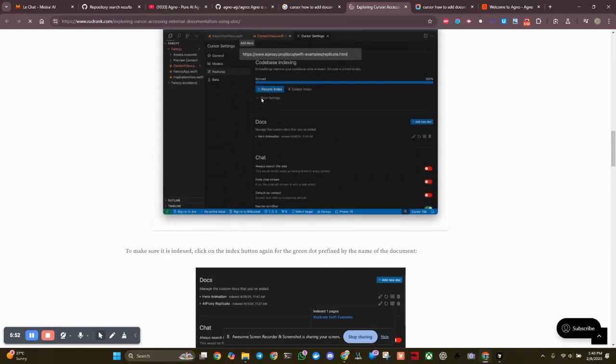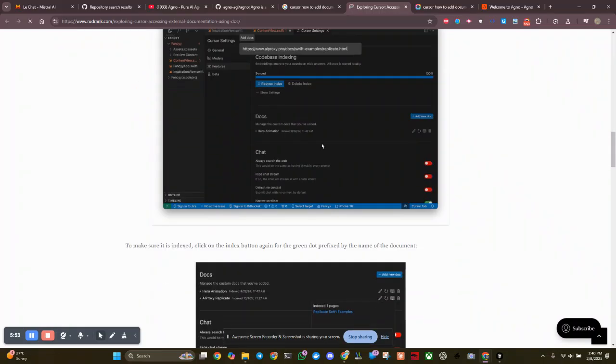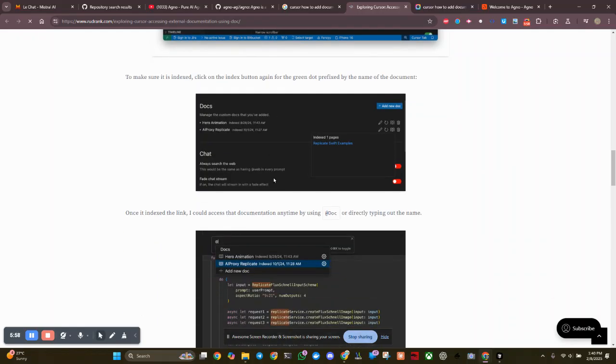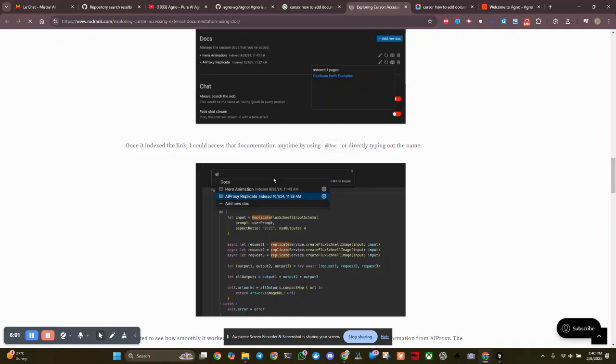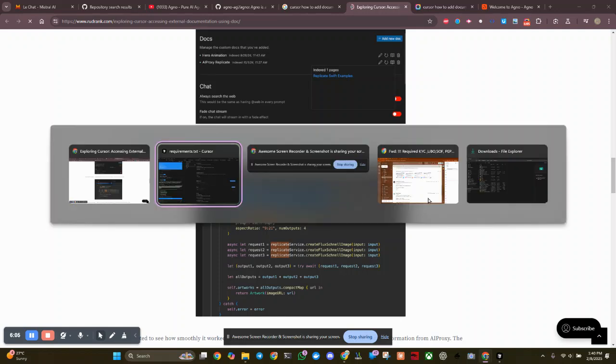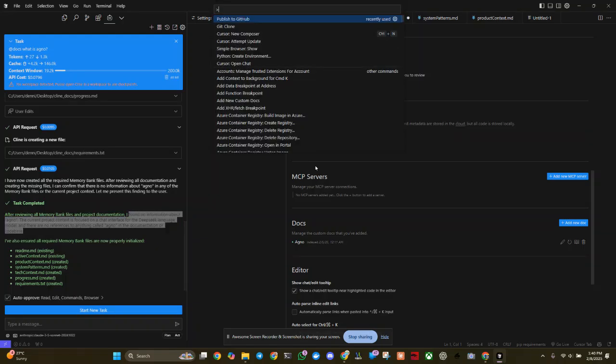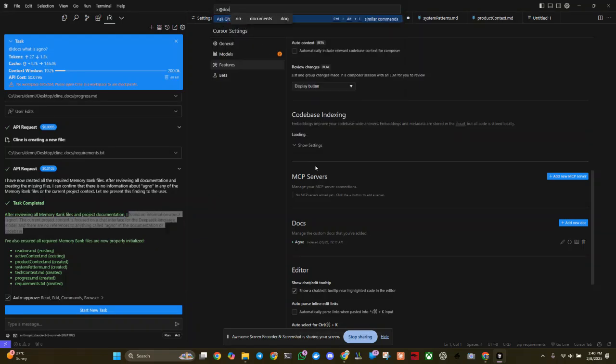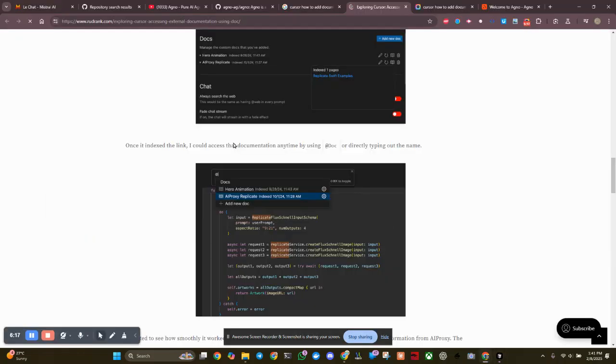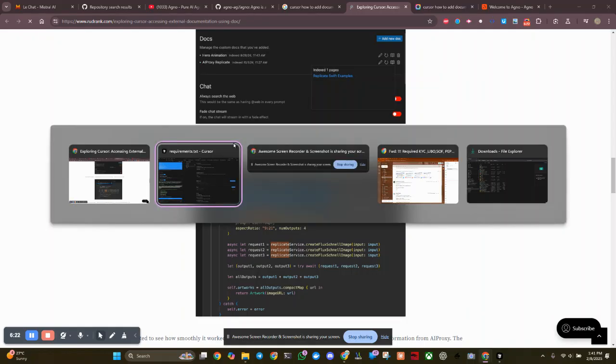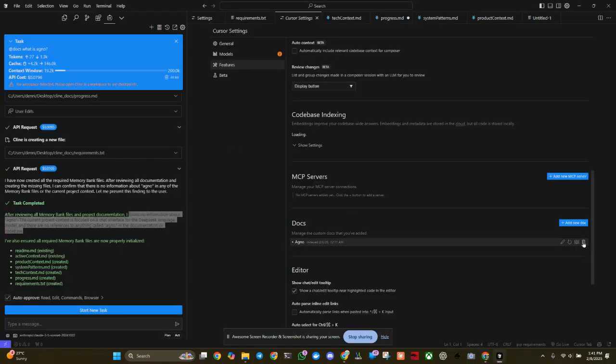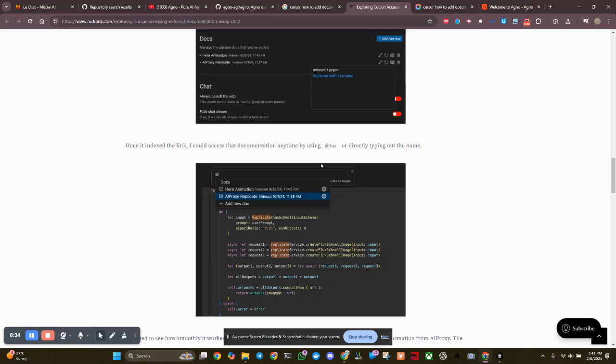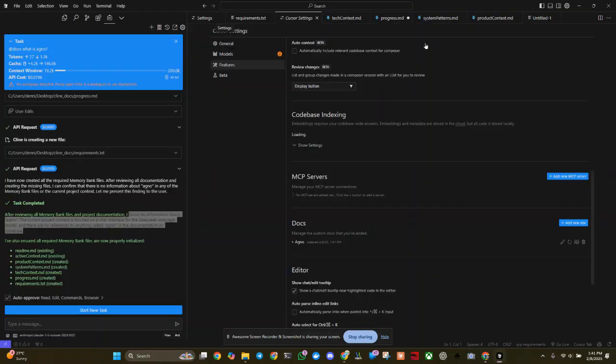Features, tabs, docs. Let cursor do its thing to make sure it's indexed. Once it's indexed, at doc or directly type out the name. Okay let's try that. Control shift P, at docs, index. Maybe I need to index it again. And it says it's indexed. And now we go back to cursor.